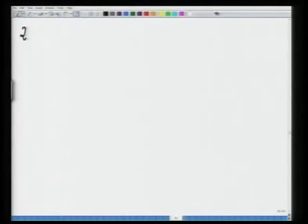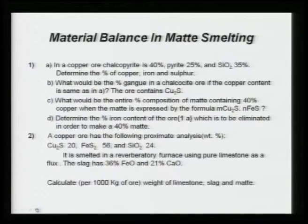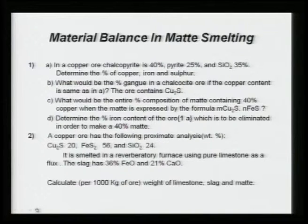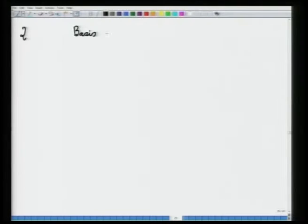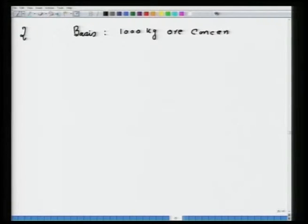Problem 1 is similar to what was solved in a previous lecture, so I will not take it up. You try and get the solution. For Problem 2, the basis of calculation is 1000 kg ore concentrate. It is always good to clarify the basis of your calculation at the beginning — you may take 1000 kg, 1 kg, or 1 ton.